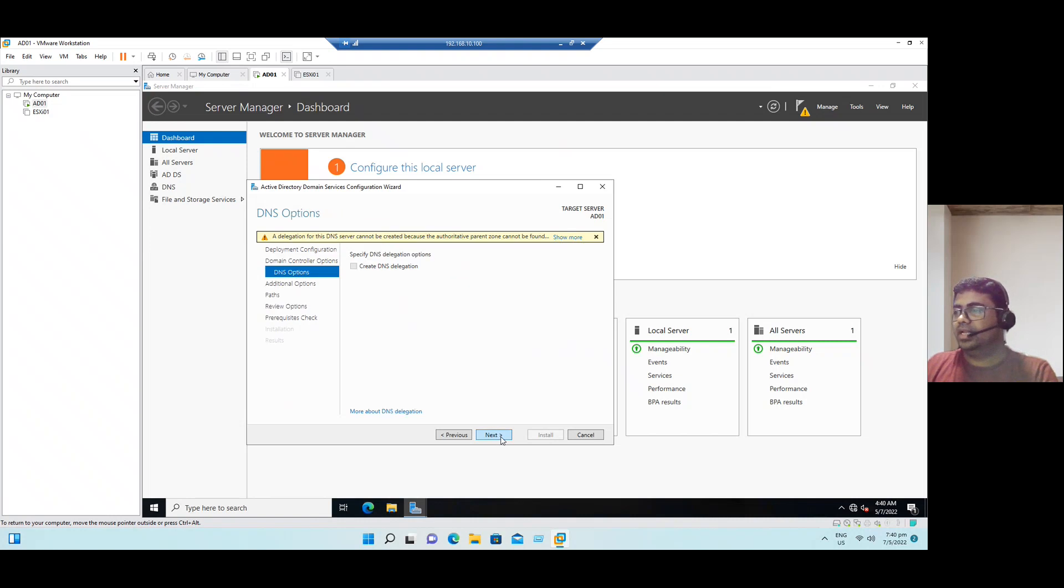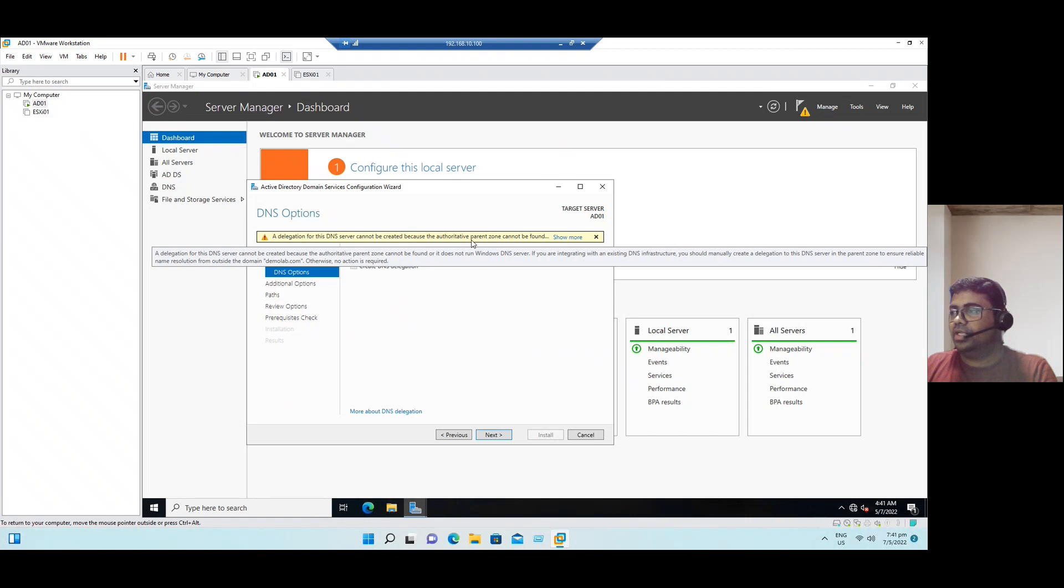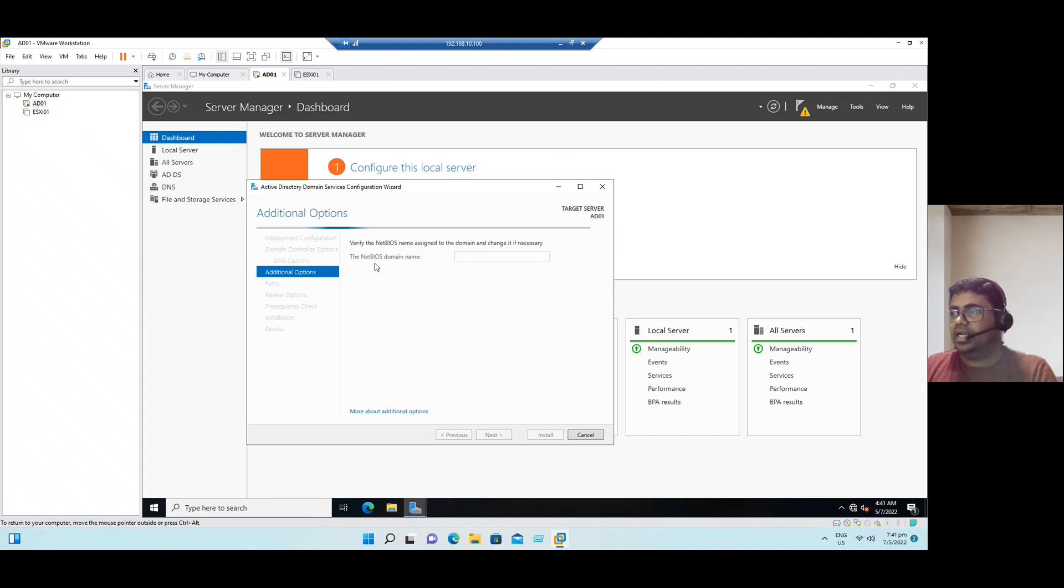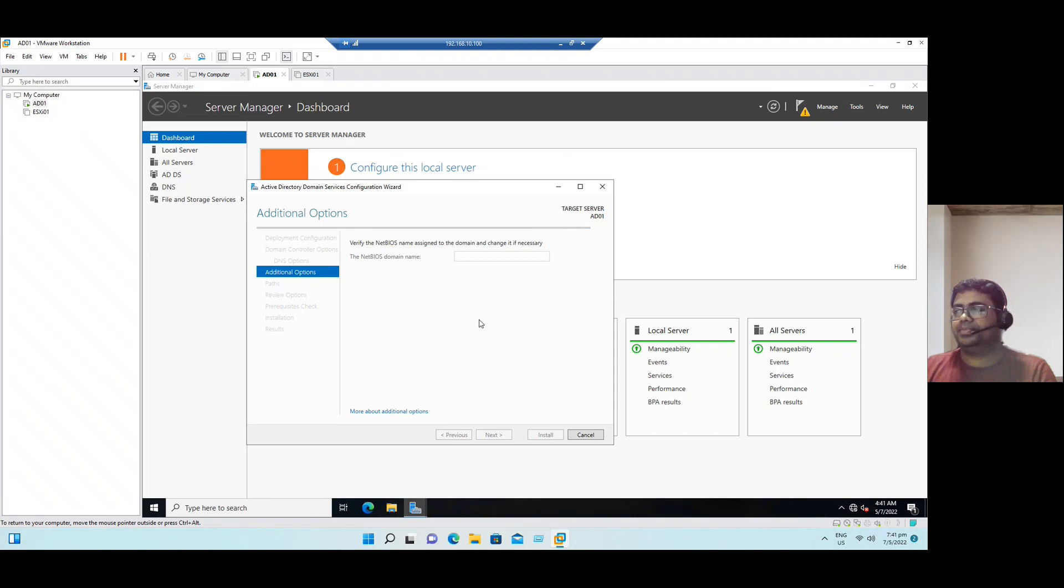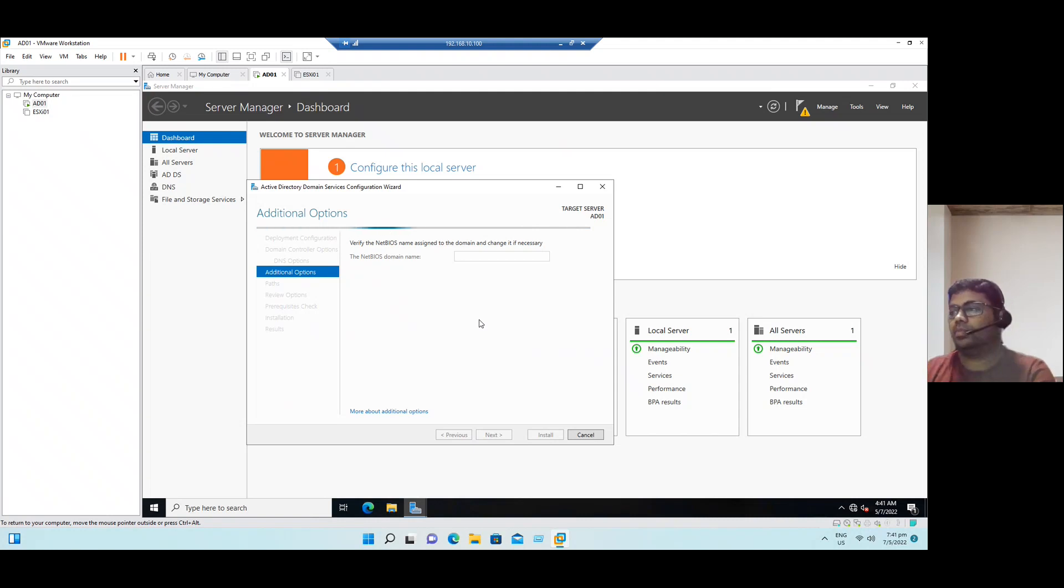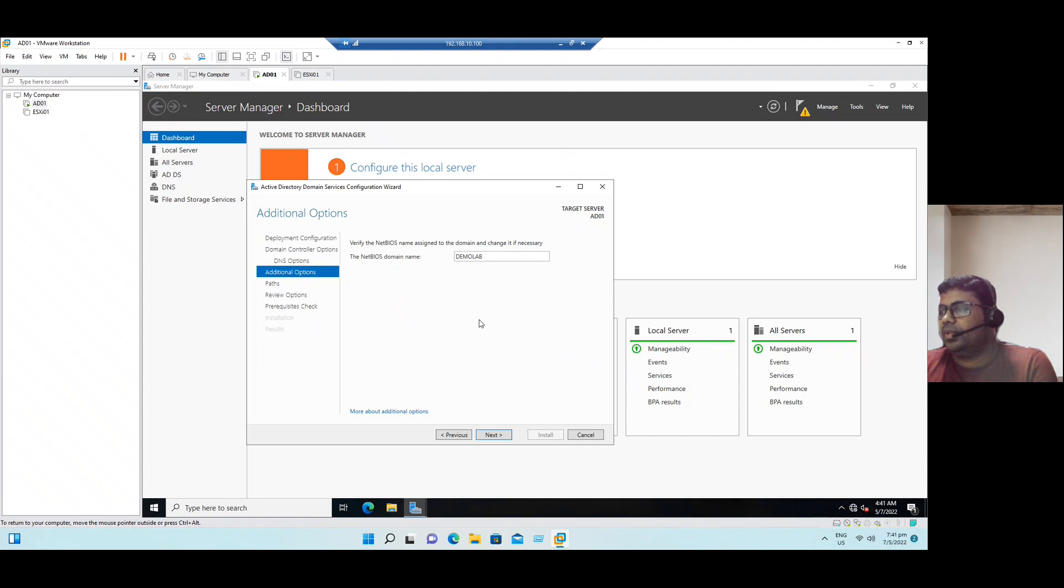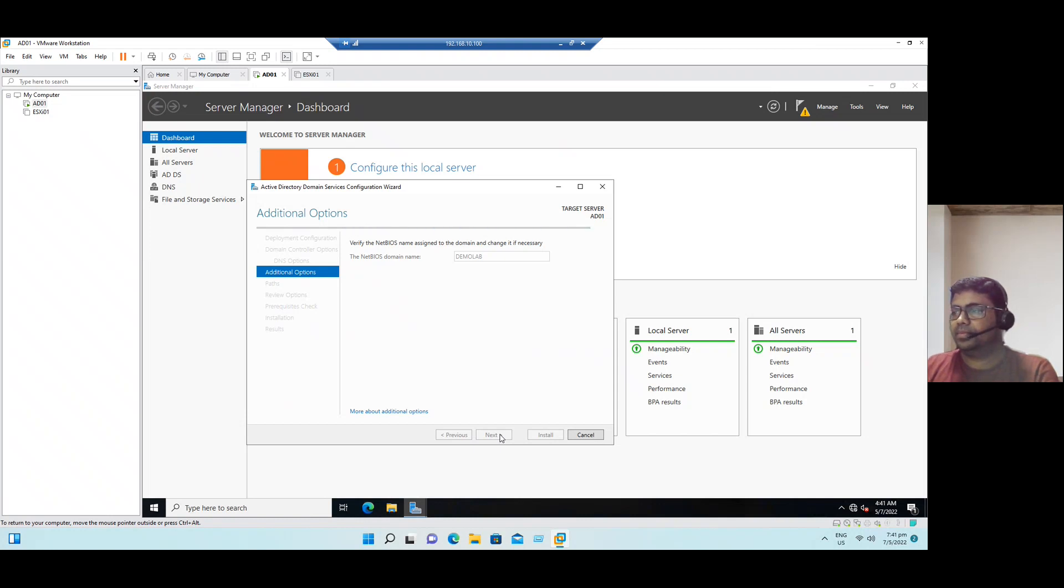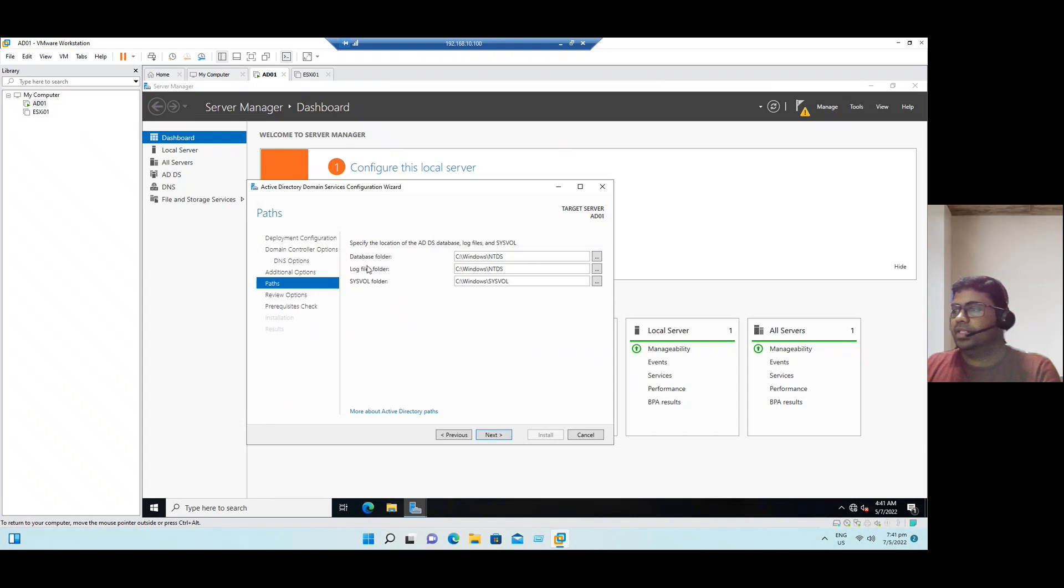Now click next. The DNS server, delegation of DNS server cannot be created because the authoritative parent zone cannot be found. It's fine, this warning is safely ignored. So now click next and it will detect our NetBIOS domain name. It's detected demolab, now click next.